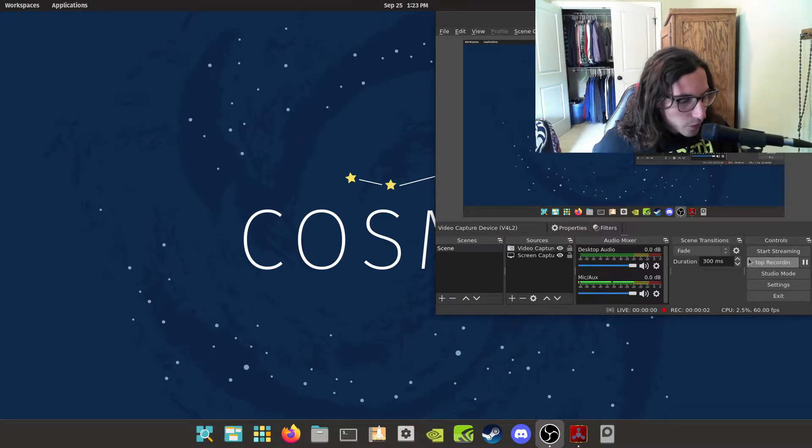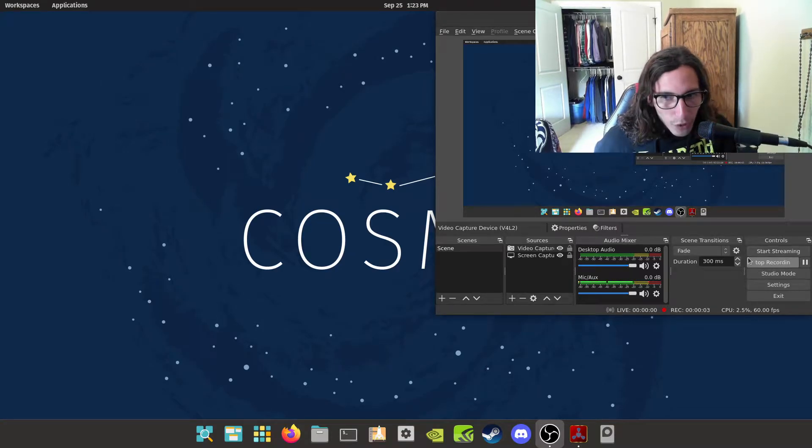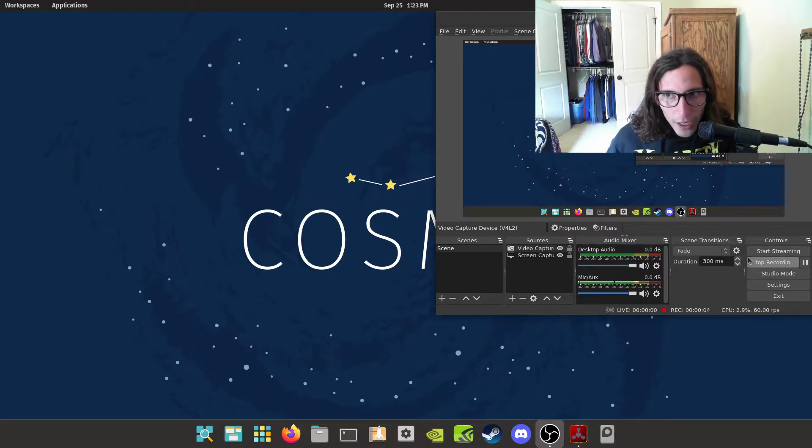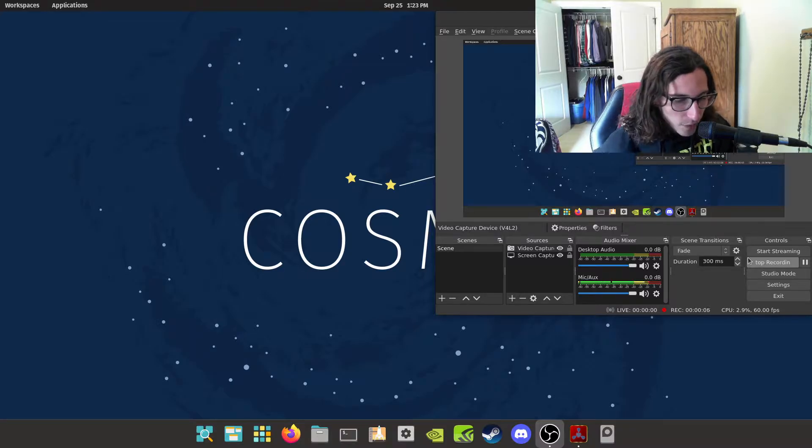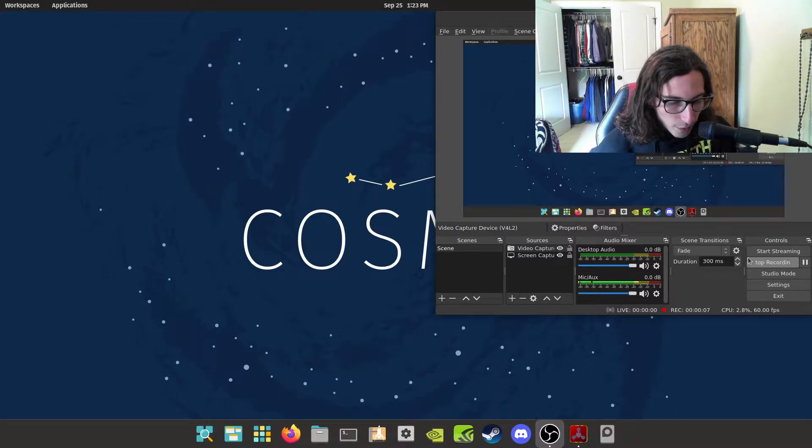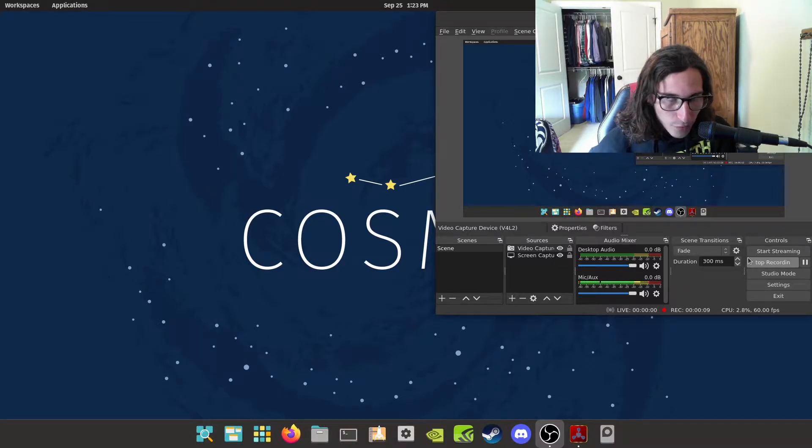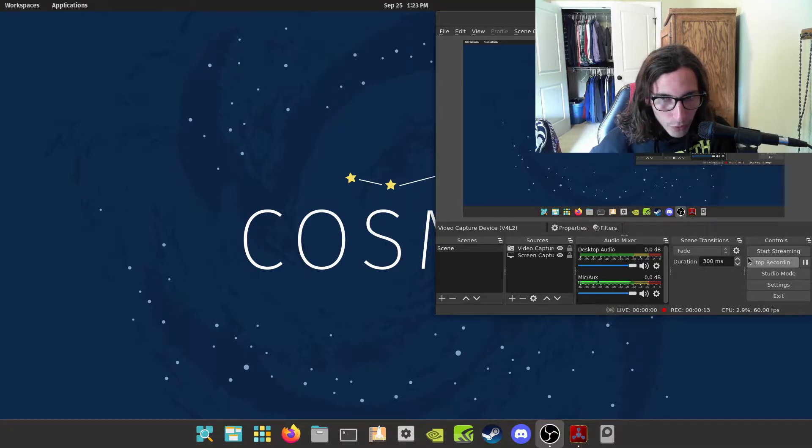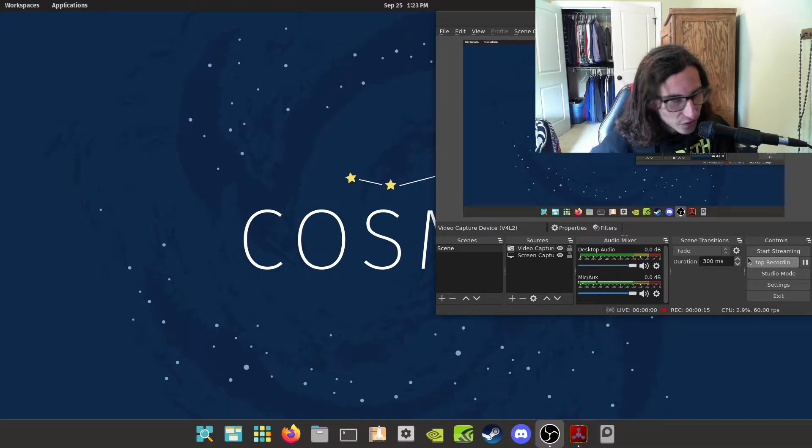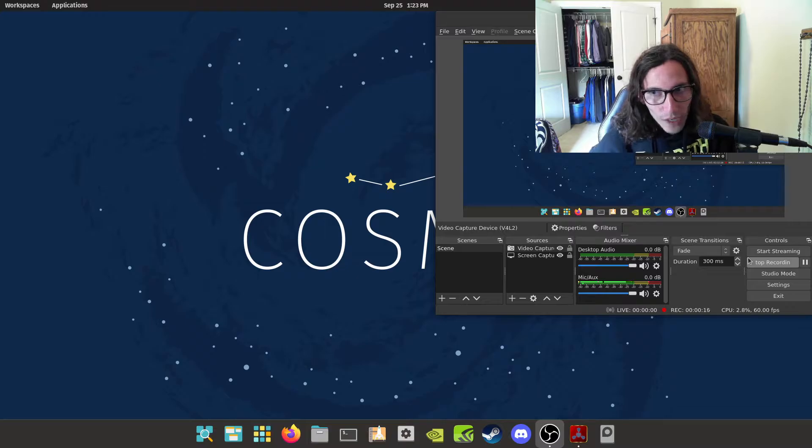What is up everybody, it is the Unbased Gamer here, and today I'm going to show you how to activate extra headphone out or audio outputs on your computer when Linux may not detect them right away.